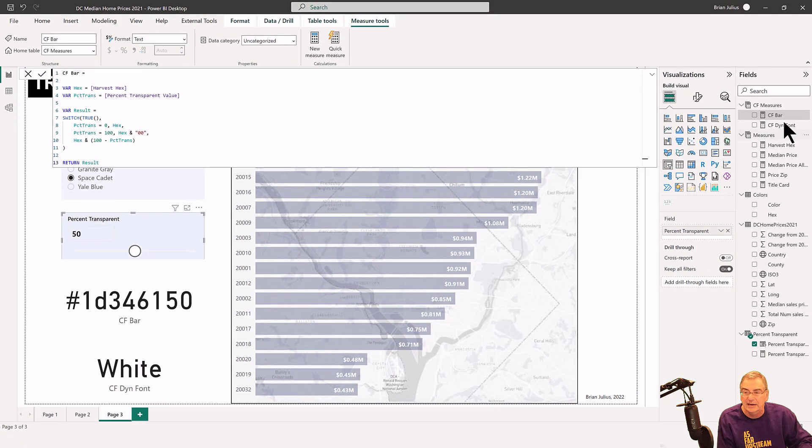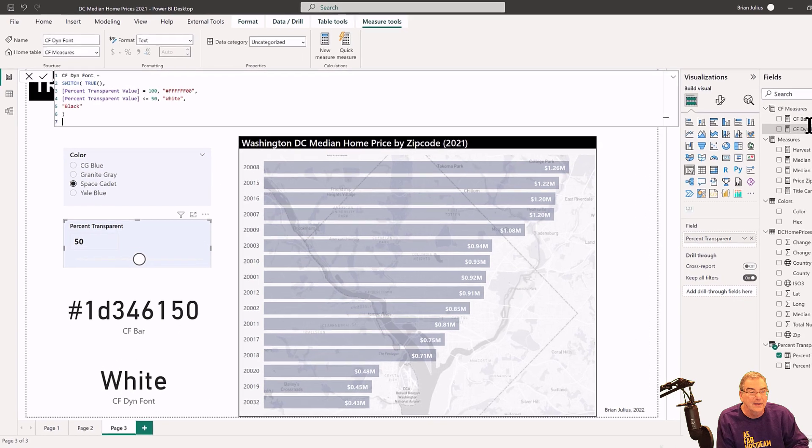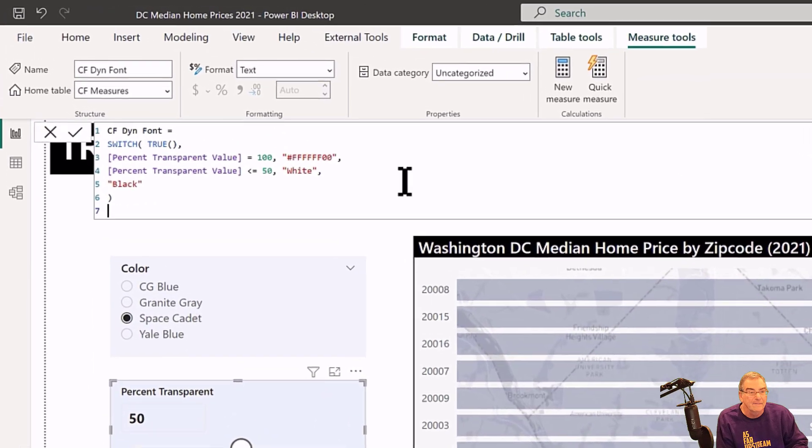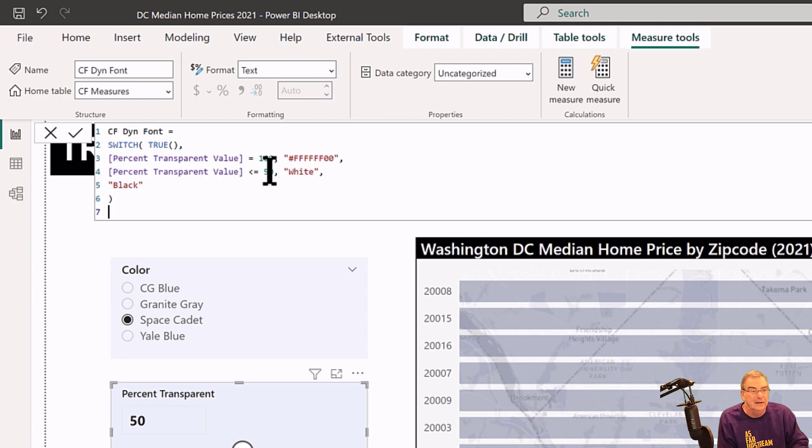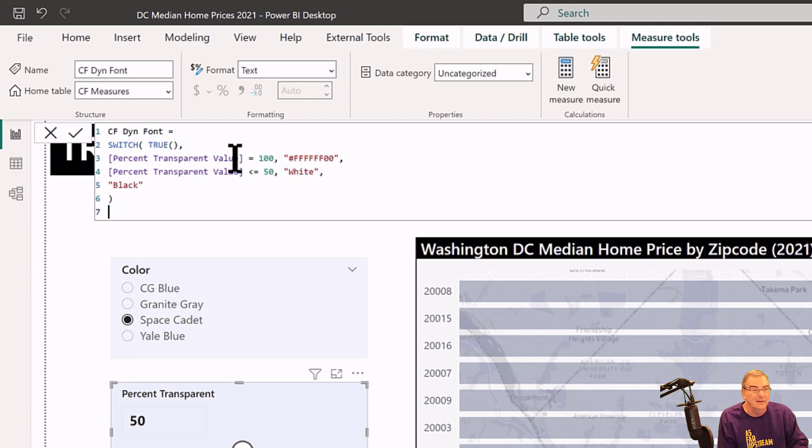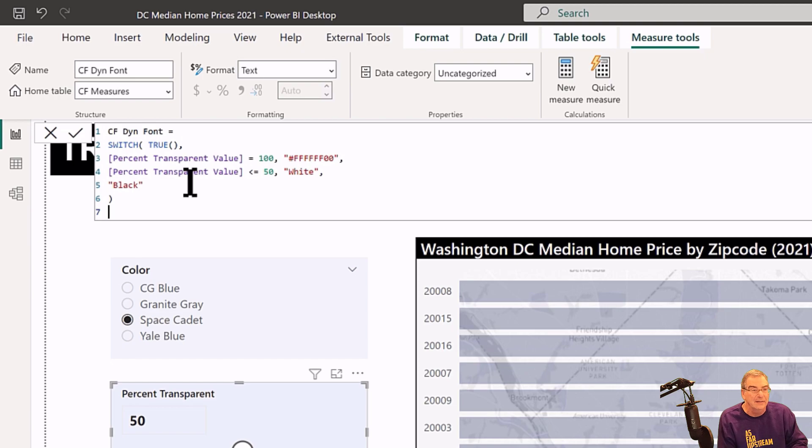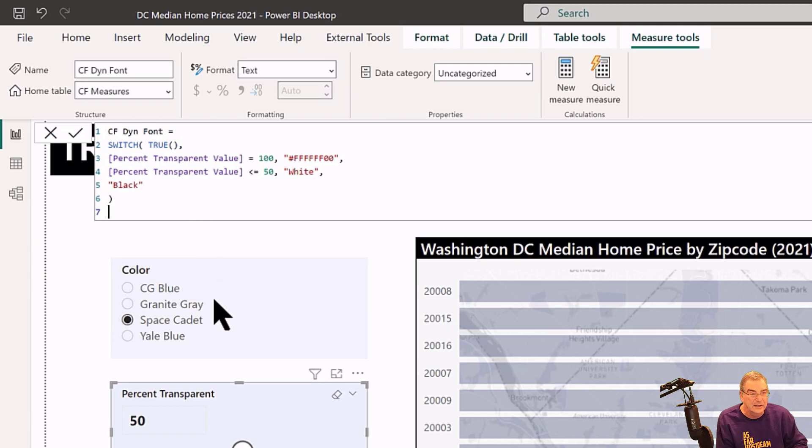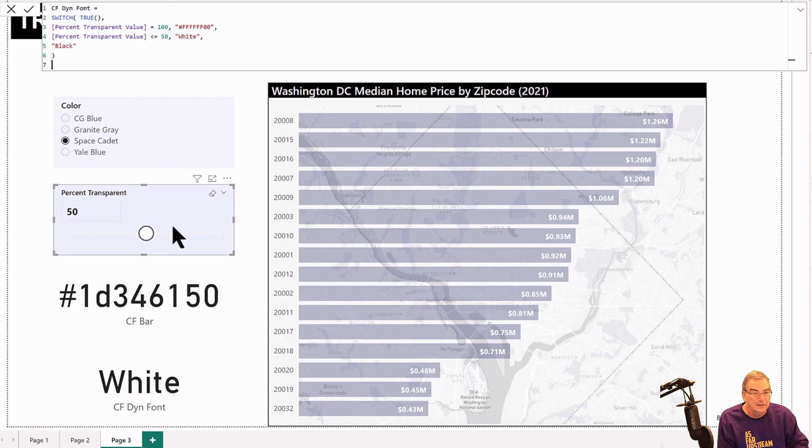But then what we can do is, using this dynamic font measure, if the percent transparency is less than 50—so if it's darker—we use a white data label. If it's at 100, then we make it invisible. And if it's greater than 50, then we use black.